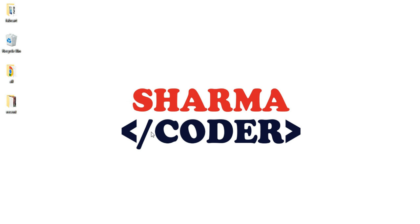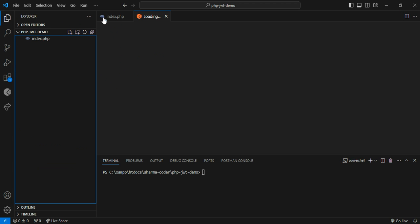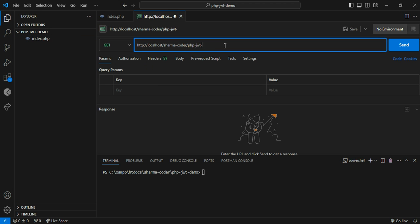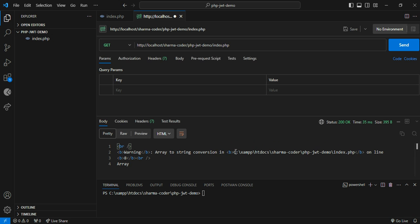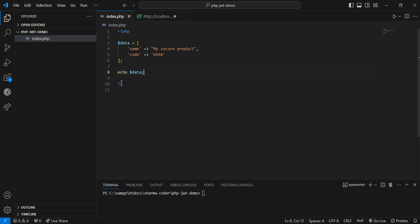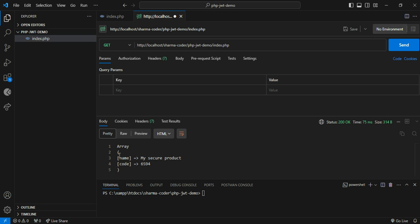Hey guys, welcome back. In this video we are going to see how to use JWT in PHP. Here I have a file called index.php with some sample data that I'm echoing. When you try to access this page you can easily get this data. Let me open Postman and send a new HTTP request to php/jwtdemo/index.php. You'll get an array-to-string conversion error, so just change that to print_r, save, send again, and you can see the data.